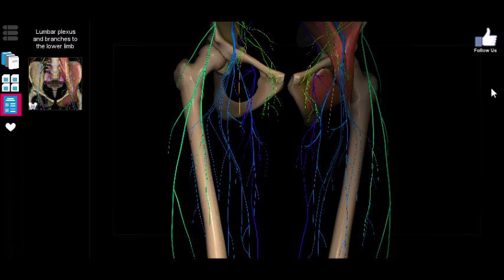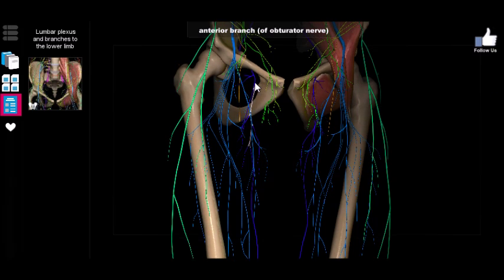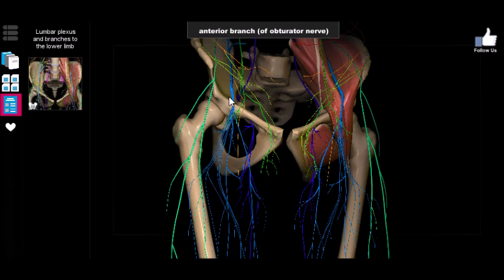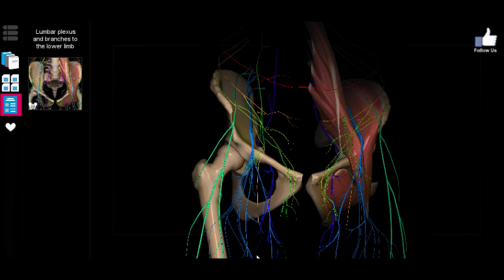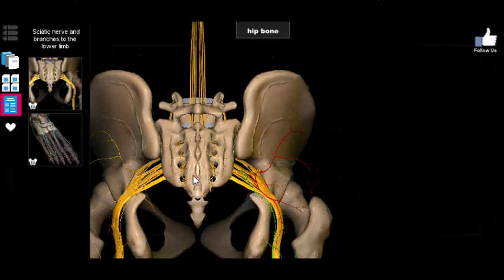The lumbar plexus is composed of nerves that branch out from T12 of the thoracic spine all the way down to L4 of the lumbar spine. The motor nerves associated with these are the obturator nerve and the femoral nerve. The femoral nerve is particularly important because it not only innervates the muscles of the anterior thigh, but also has branches including the saphenous nerve and the femoral cutaneous nerve, giving a lot of sensation from your thigh. The obturator nerve not only controls the medial thigh muscles but also has sensory branches for the medial thigh.